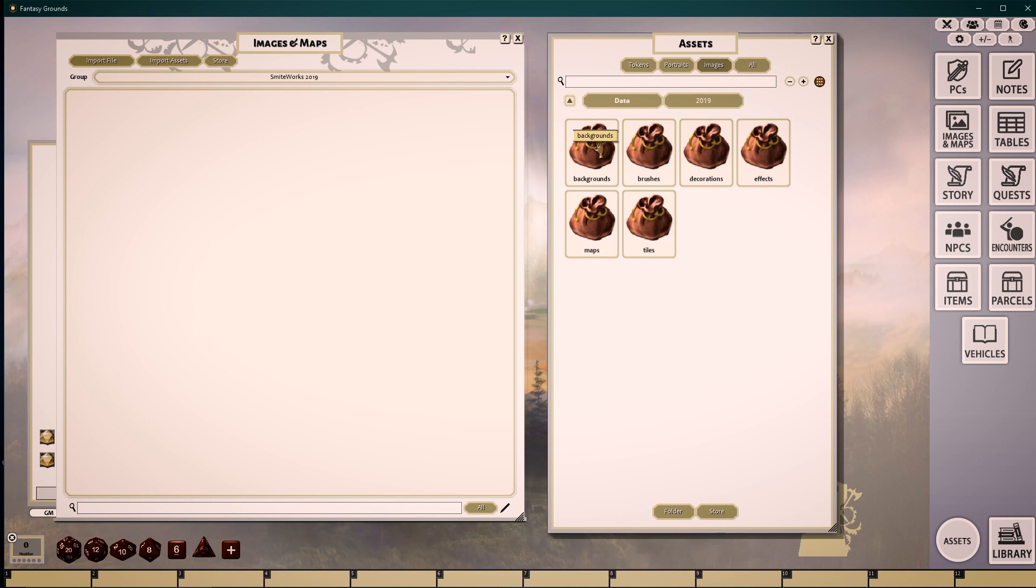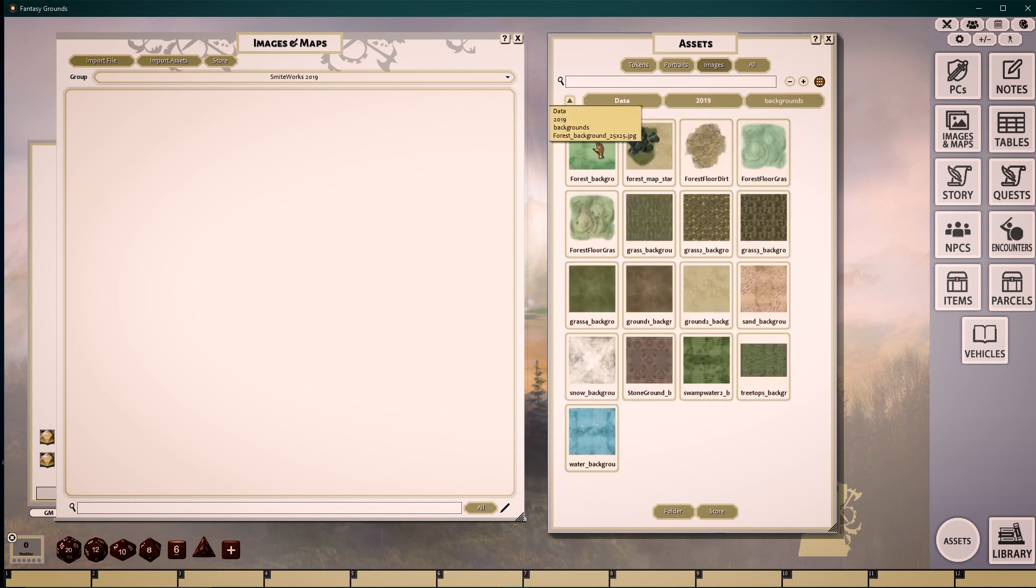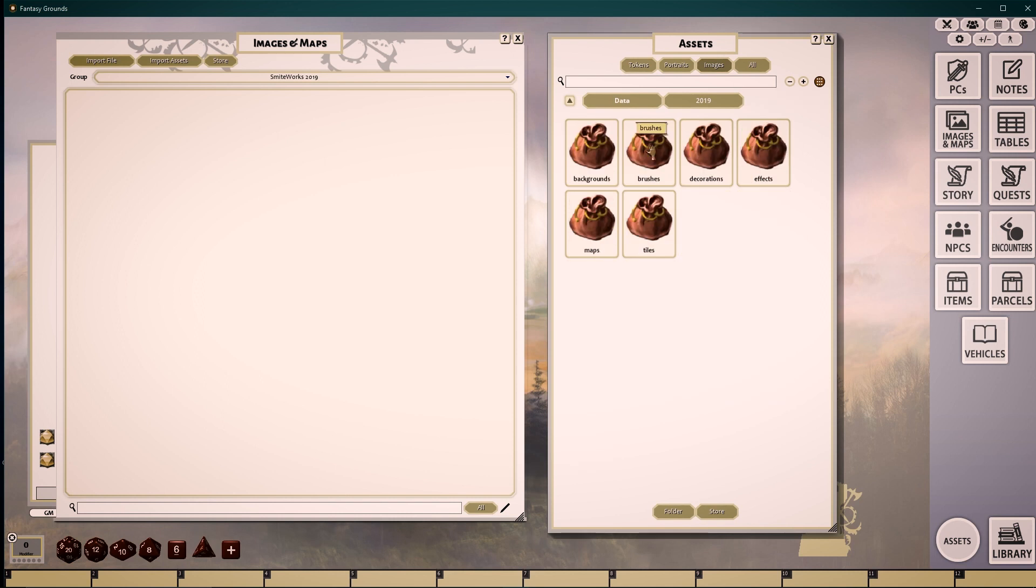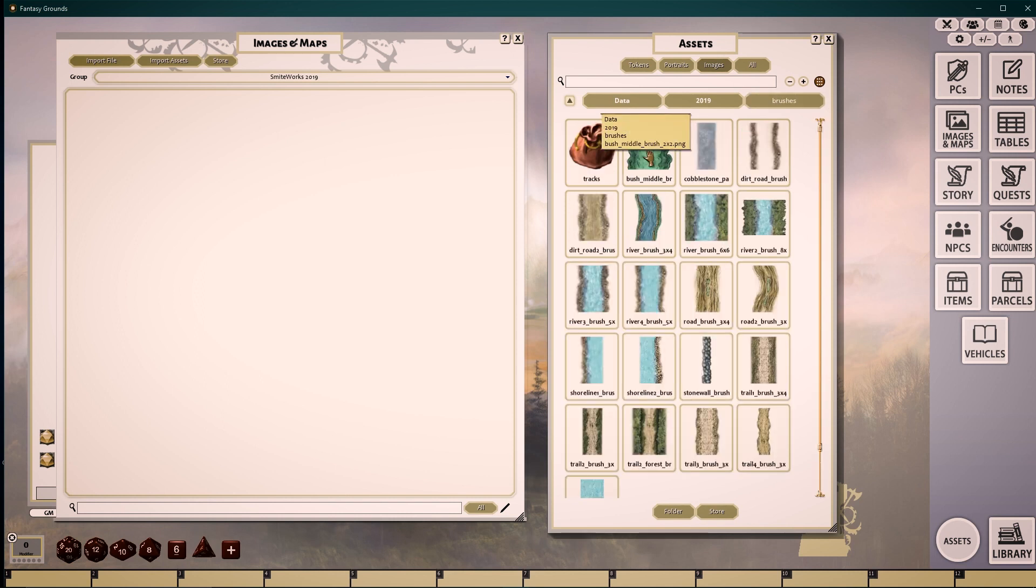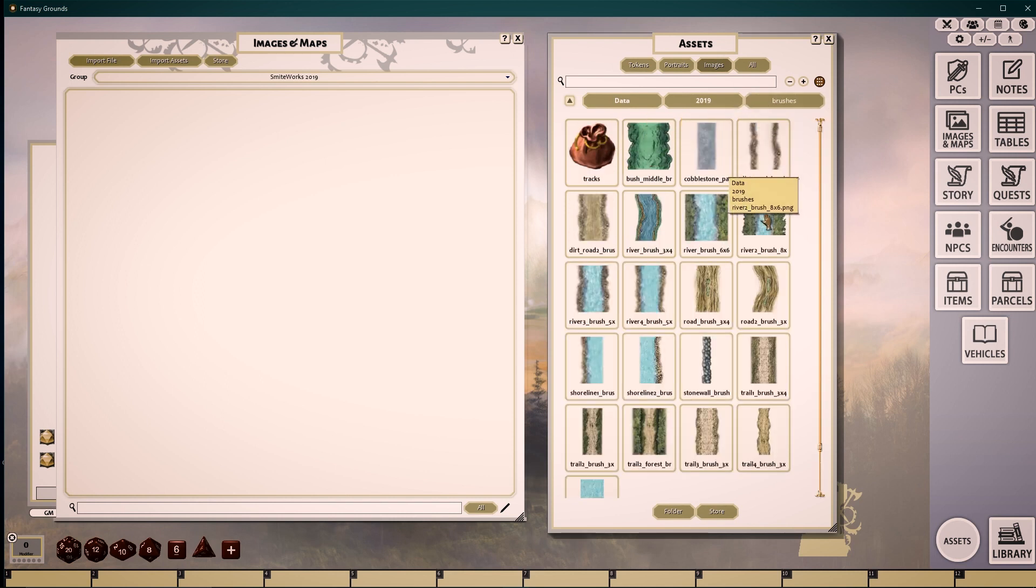The Backgrounds folder consists of all of those images that we would start our image off with. Our Brushes pack consists of all of those images that we might use with the Line, Square, and Ellipse tool.